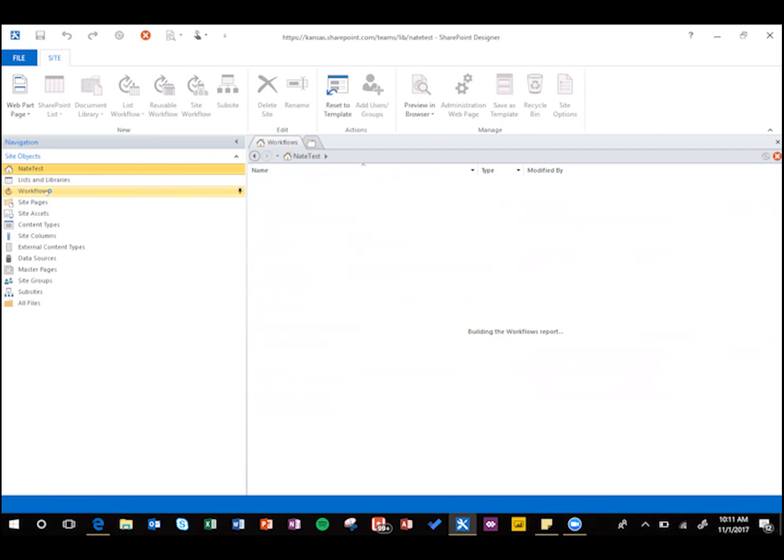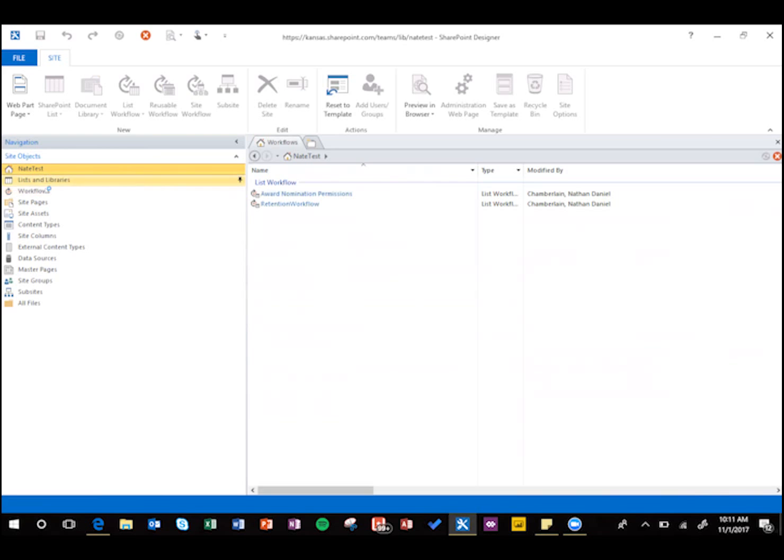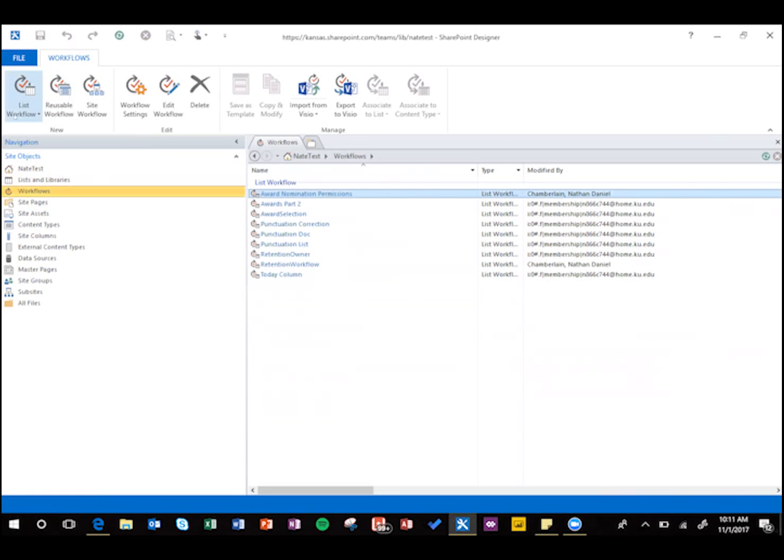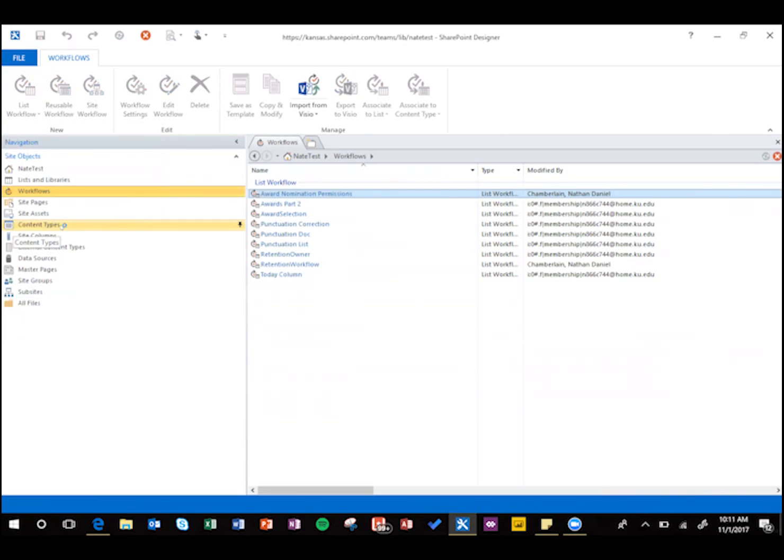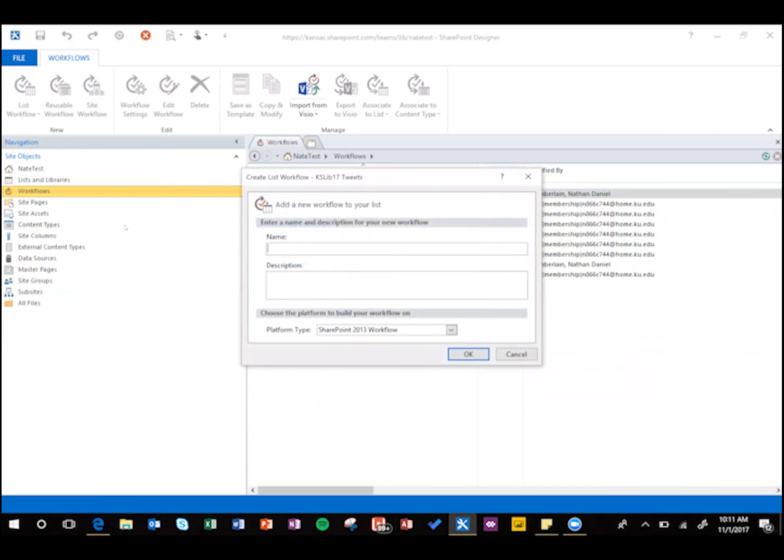And to add a new one, what we're going to do is list workflow, and then the name of the list that you're working on right now, and I'm going to call it today column.